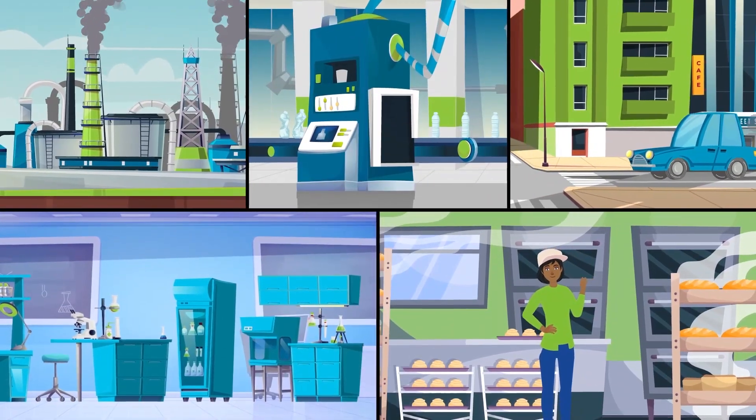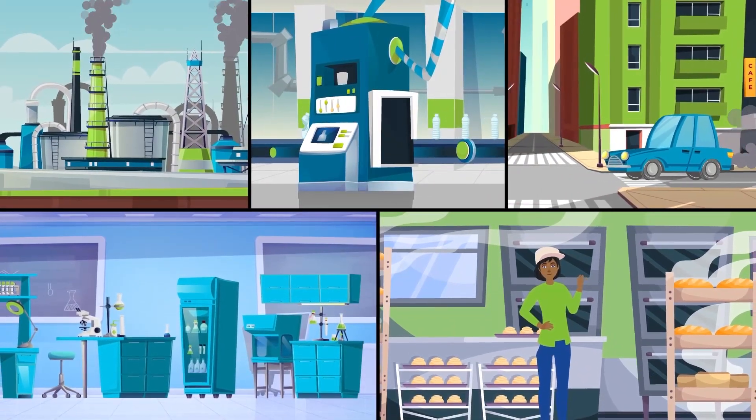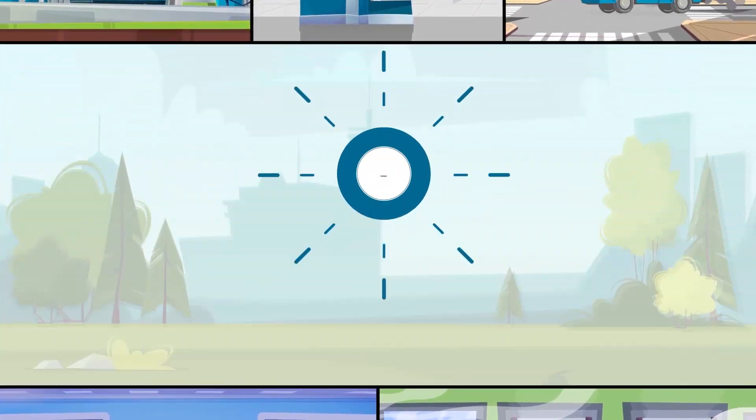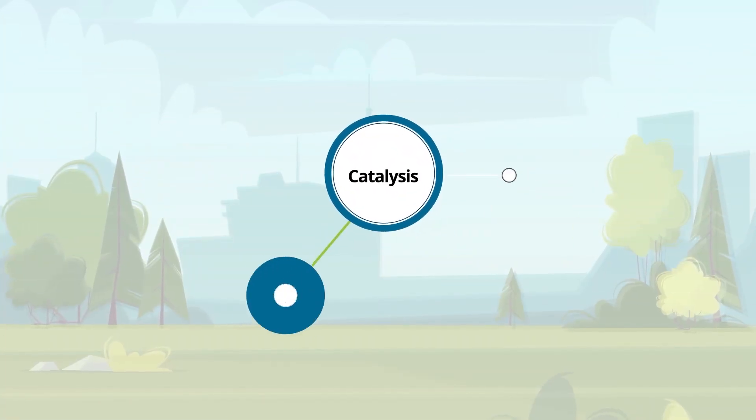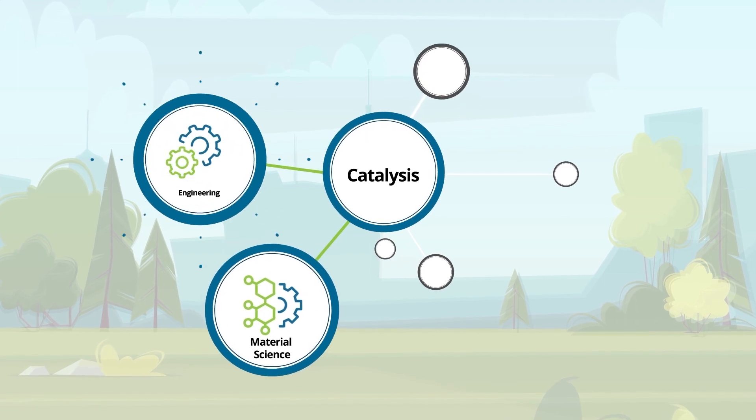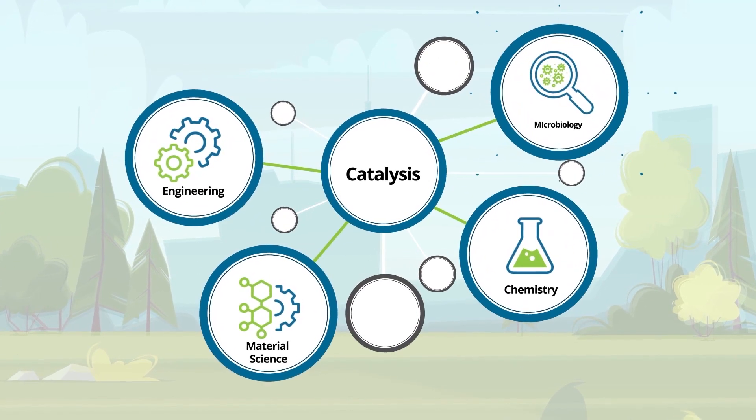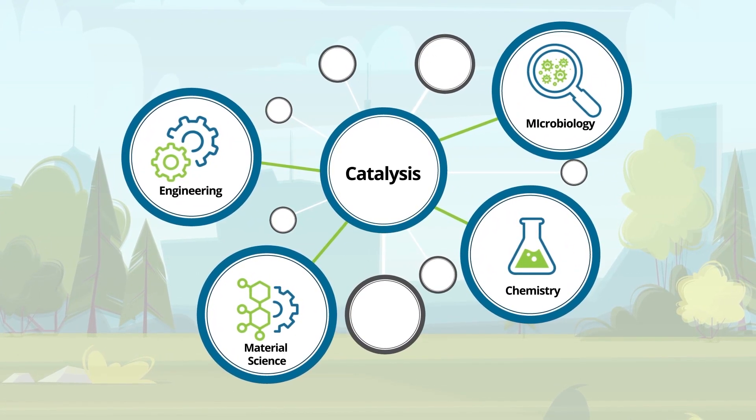Many products of the chemical industry would not be available without catalysis. Similarly, catalysis combines many interdisciplinary fields of science, such as engineering, chemistry, microbiology and others.